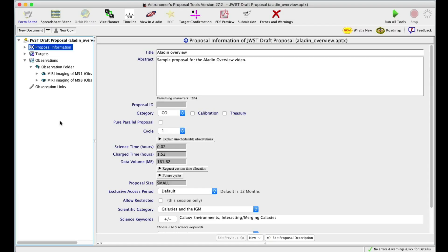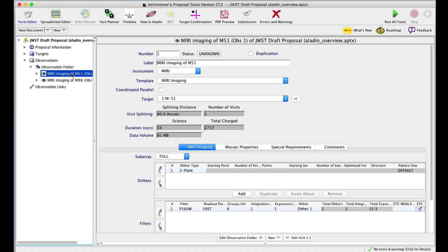Welcome to a brief overview of Aladdin. Aladdin is a visualization program integrated with APT. To get started, select an observation and then click the View in Aladdin button.